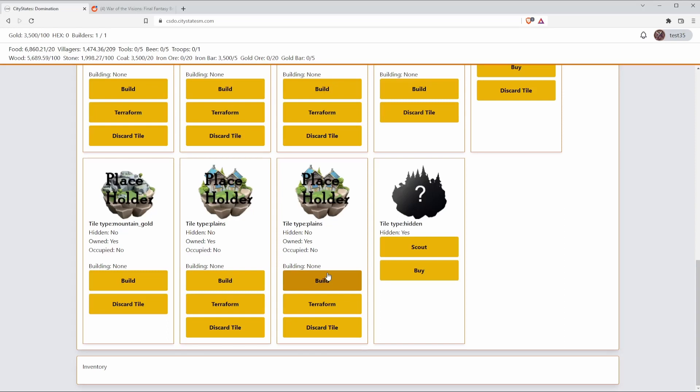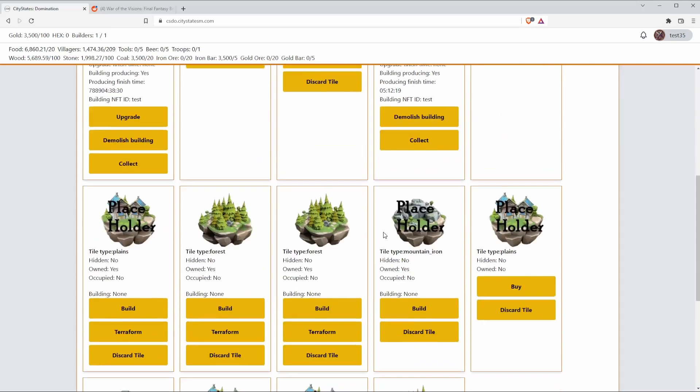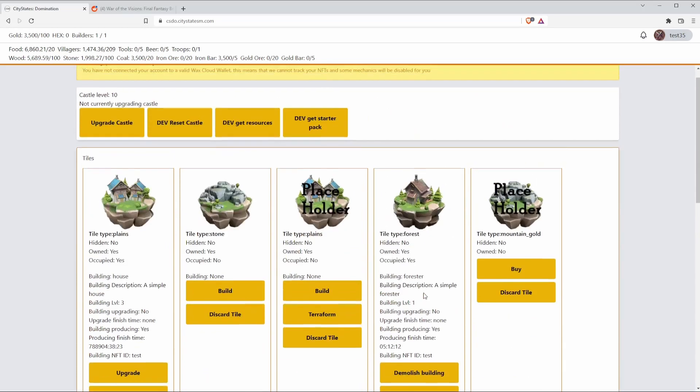A more cautious player might opt to spend their Hex at a lesser rate on scouting a tile, so let's see what we get here. A forest. Again this isn't great, we already have enough forests, but at least we just scouted the tile and we paid less resources for it so we can ignore this for now and focus on other parts of the game.